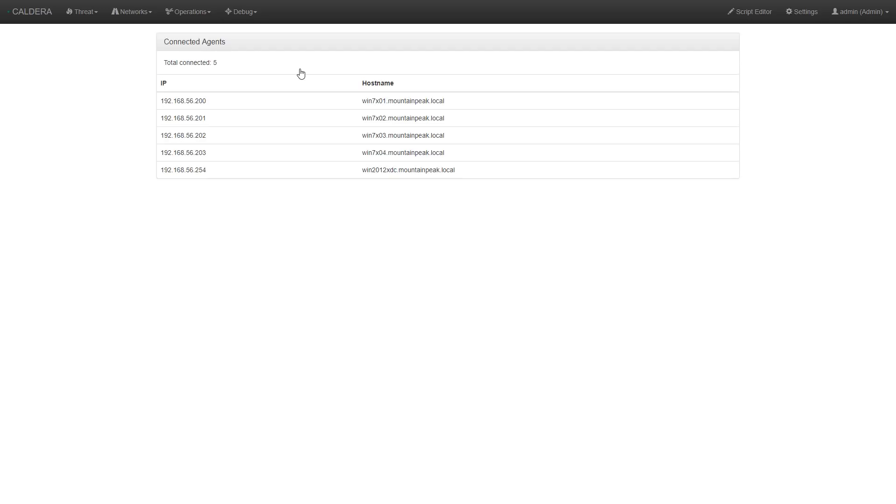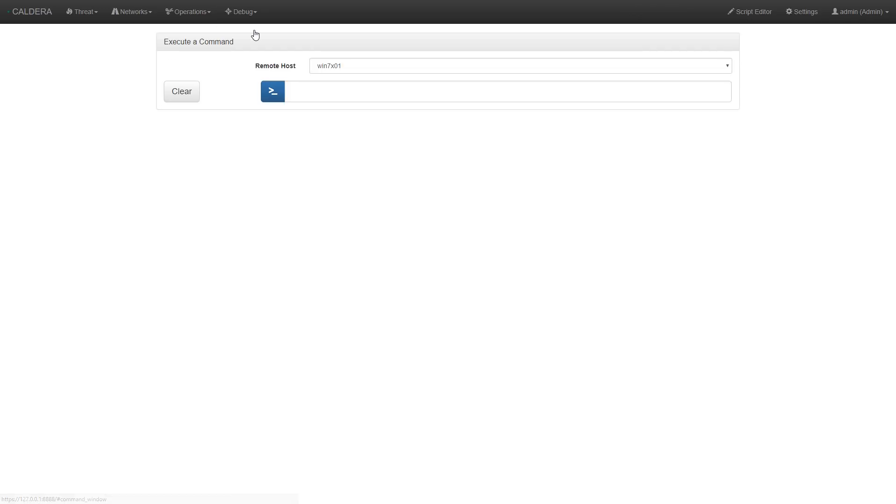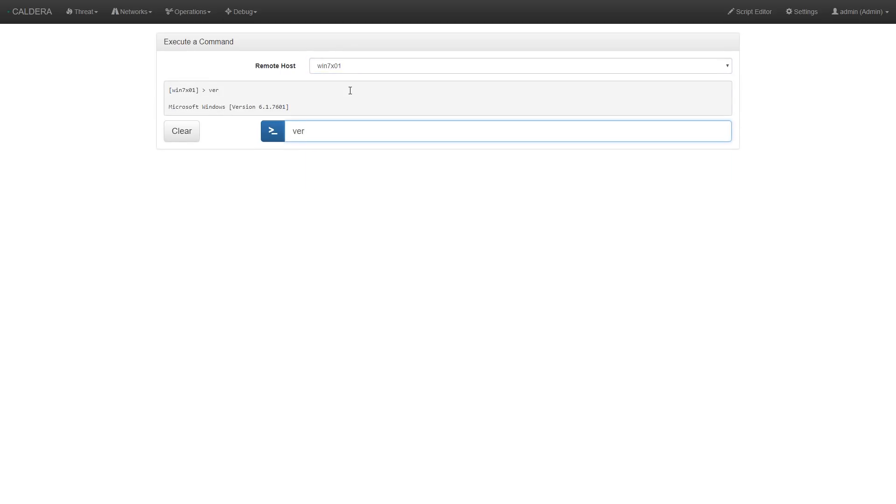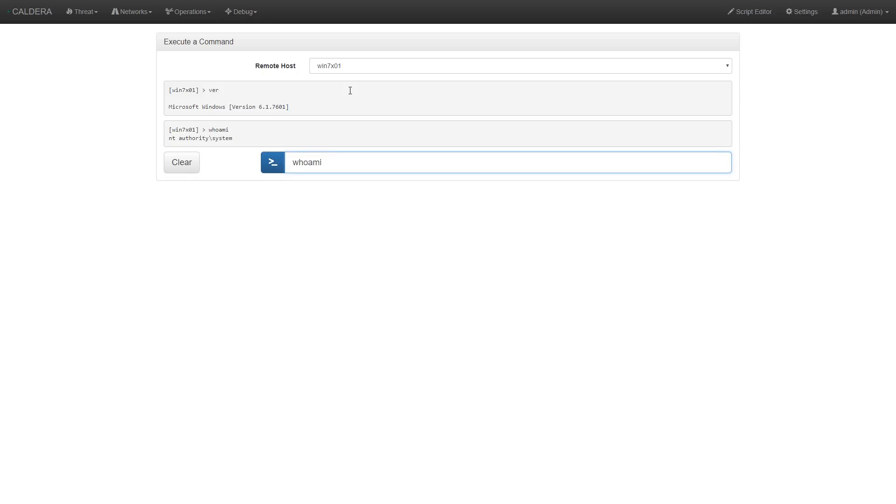And we can also test our connectivity to these agents by going back to the debug menu and choosing send command, then selecting an agent, and then typing some shell commands into the execute a command page. If the agents are connected and working properly, you'll get responses, as we see here.